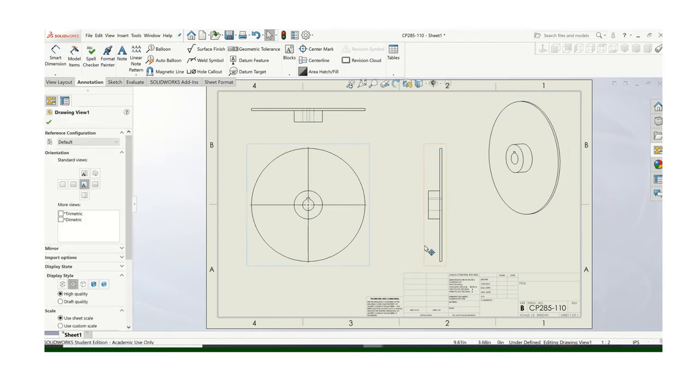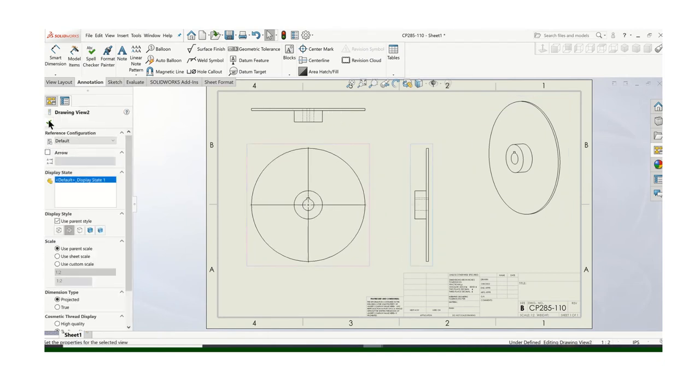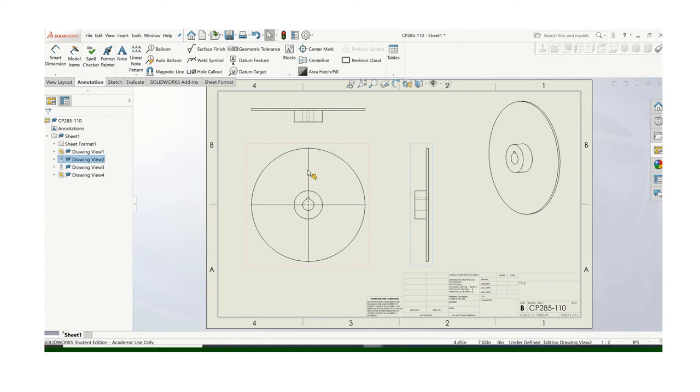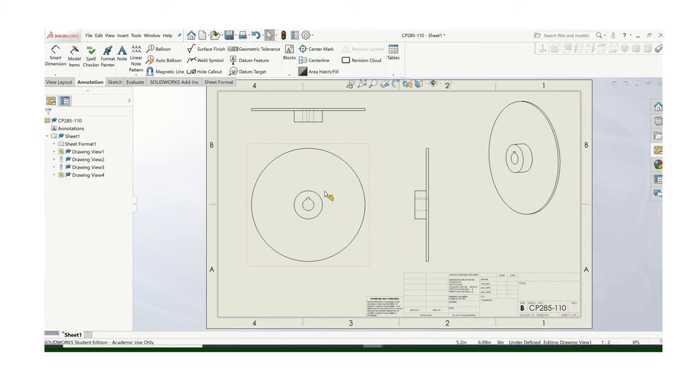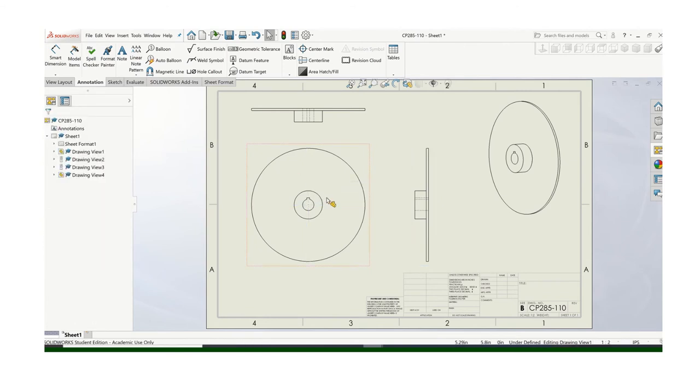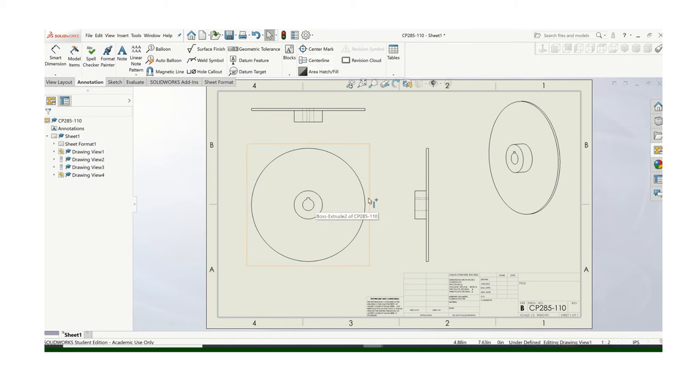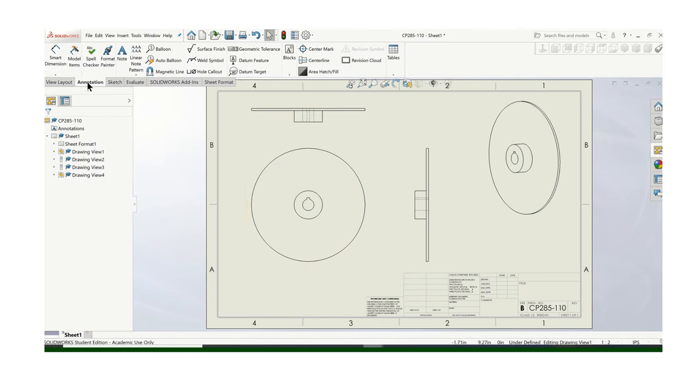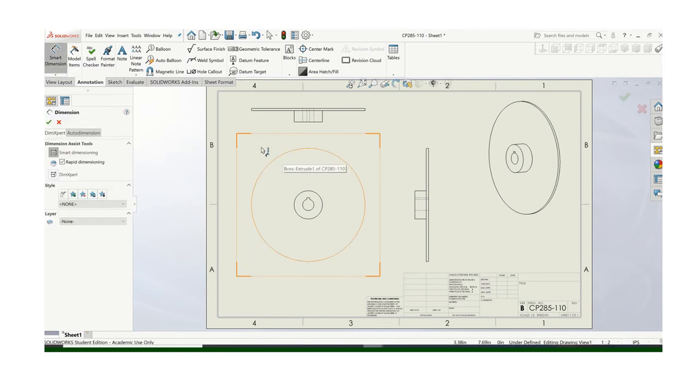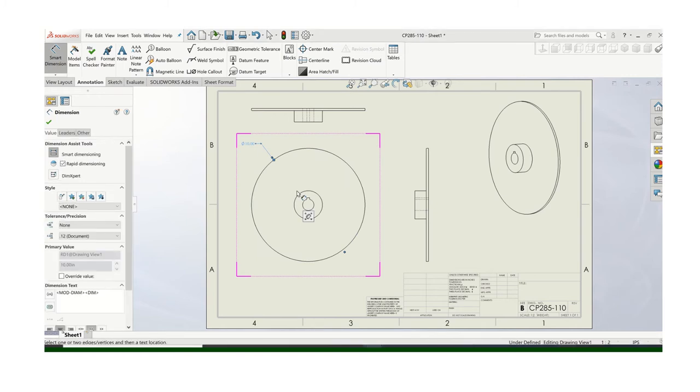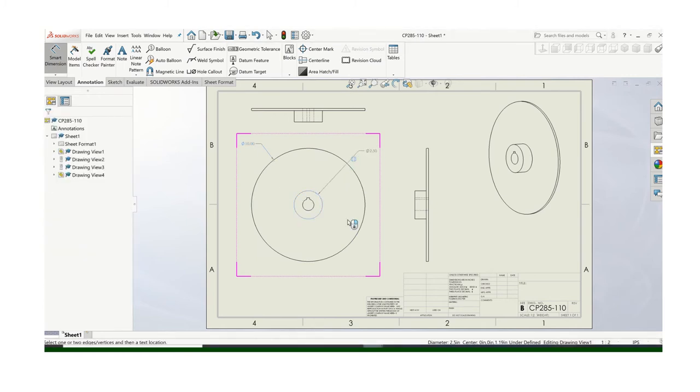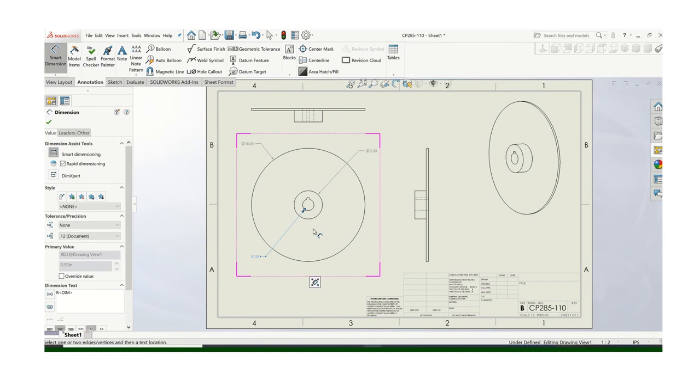So now I'm going to want to dimension that. Again, use good dimensioning practice. Now I don't care for that. Those center lines, center marks are kind of obnoxious there. So when I'm going to, I'm going to dimension this anyway. It'll give me some center marks. So just use your smart dimension tool. Remember good dimensioning practices. Don't crowd the part. Don't put dimensions on top of the object. Don't dimension the hidden lines.